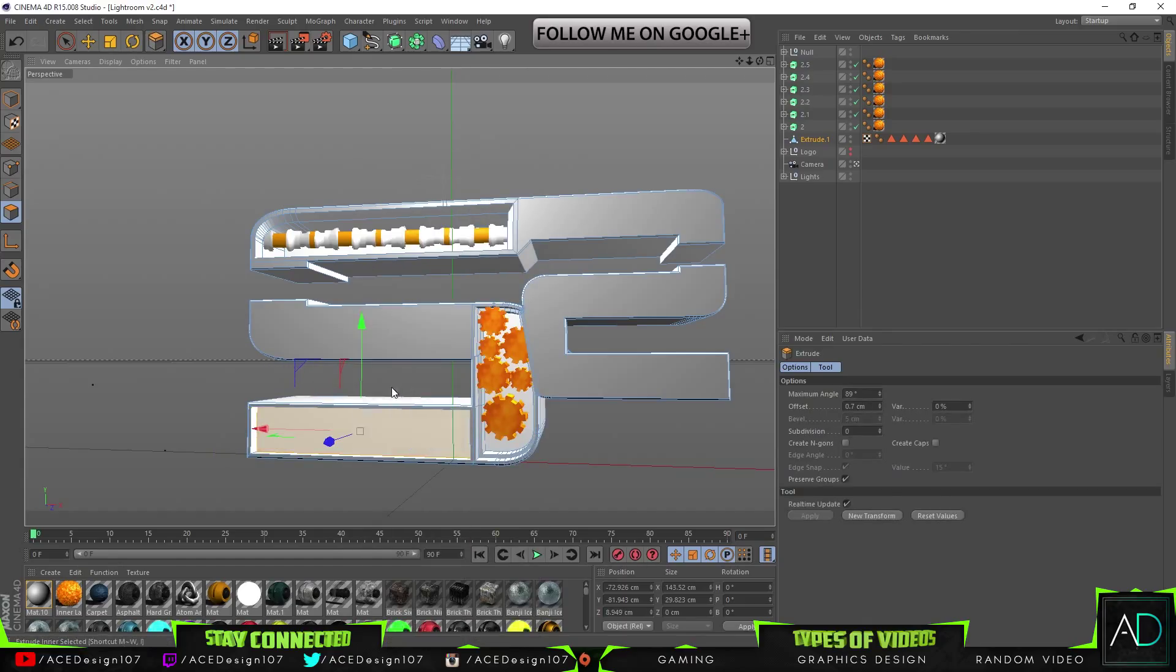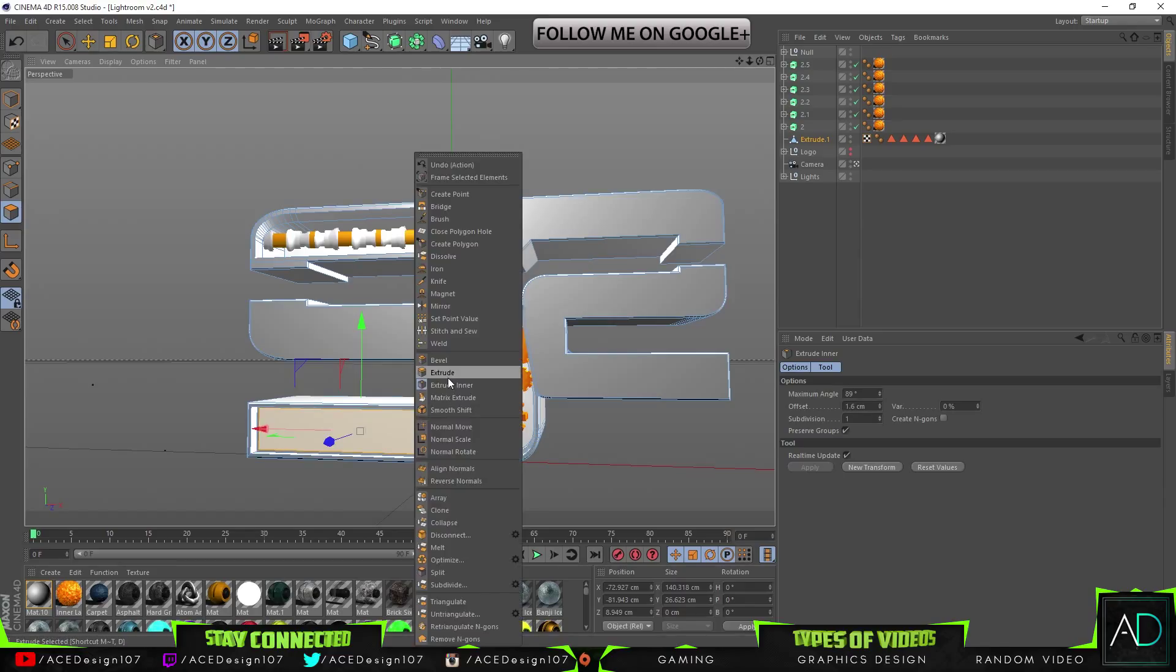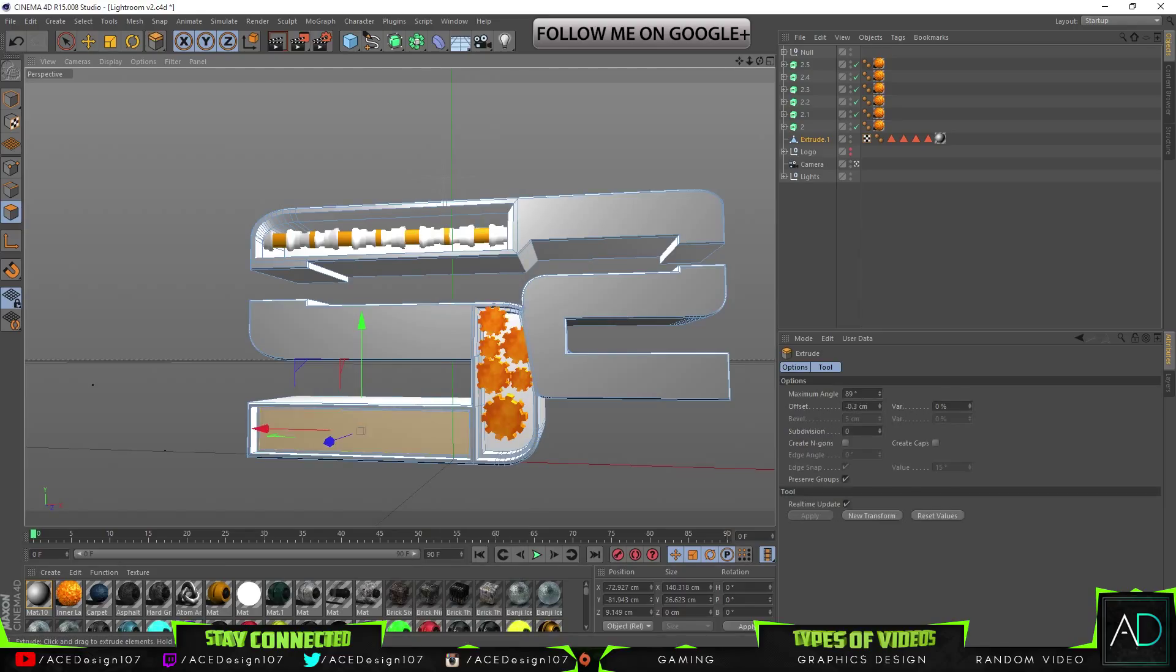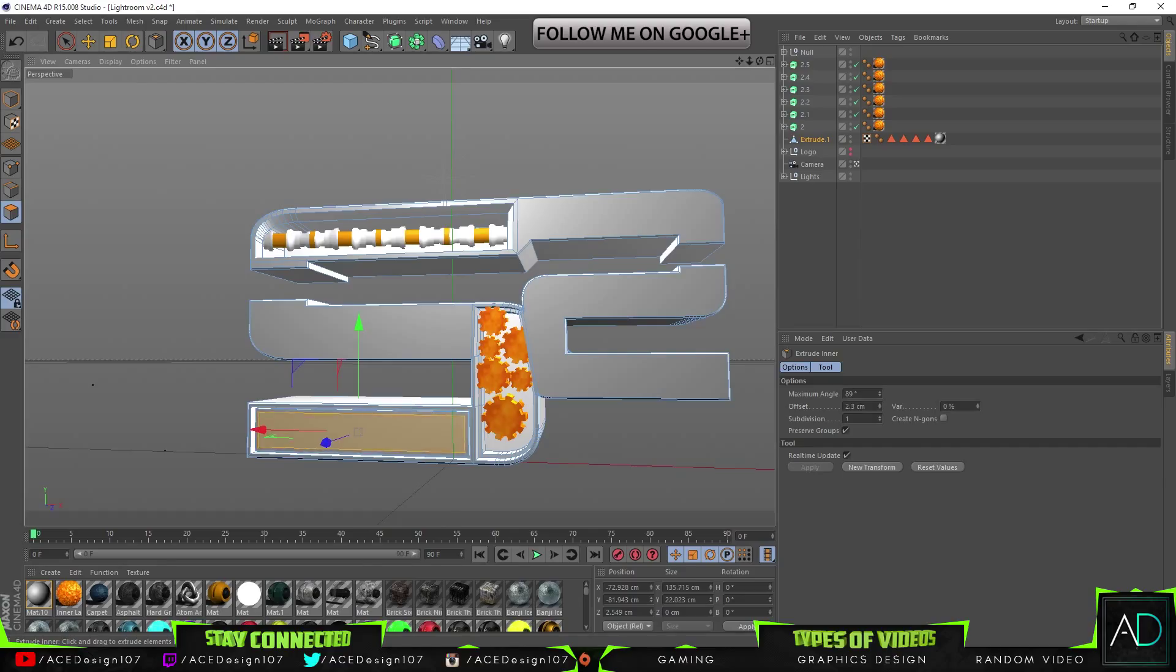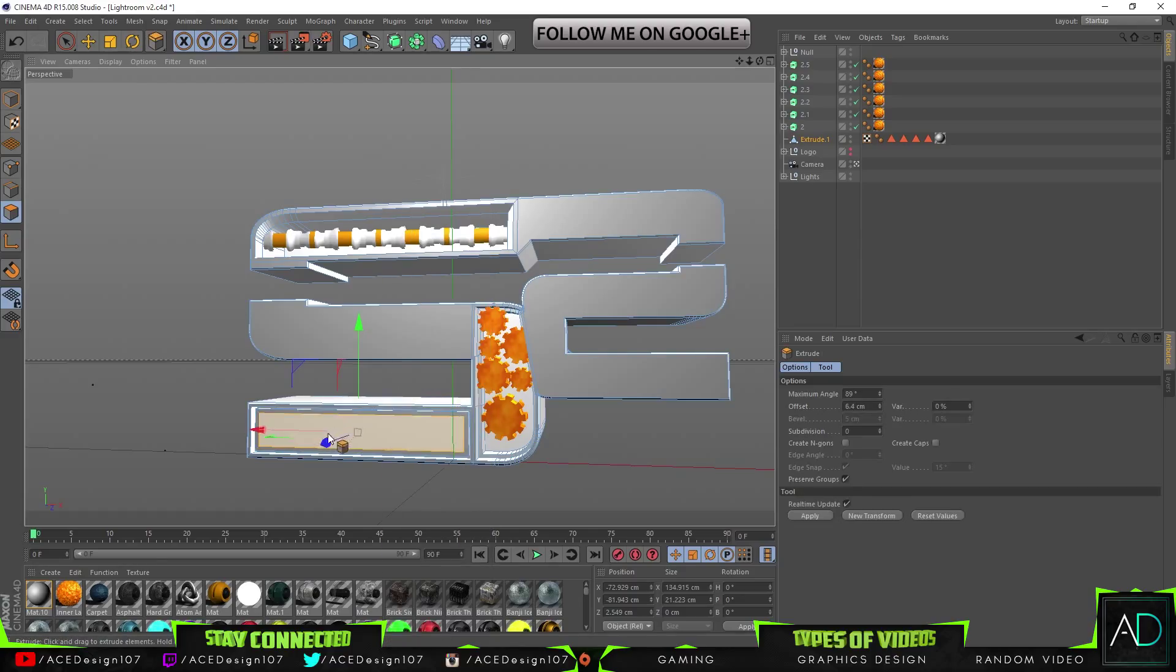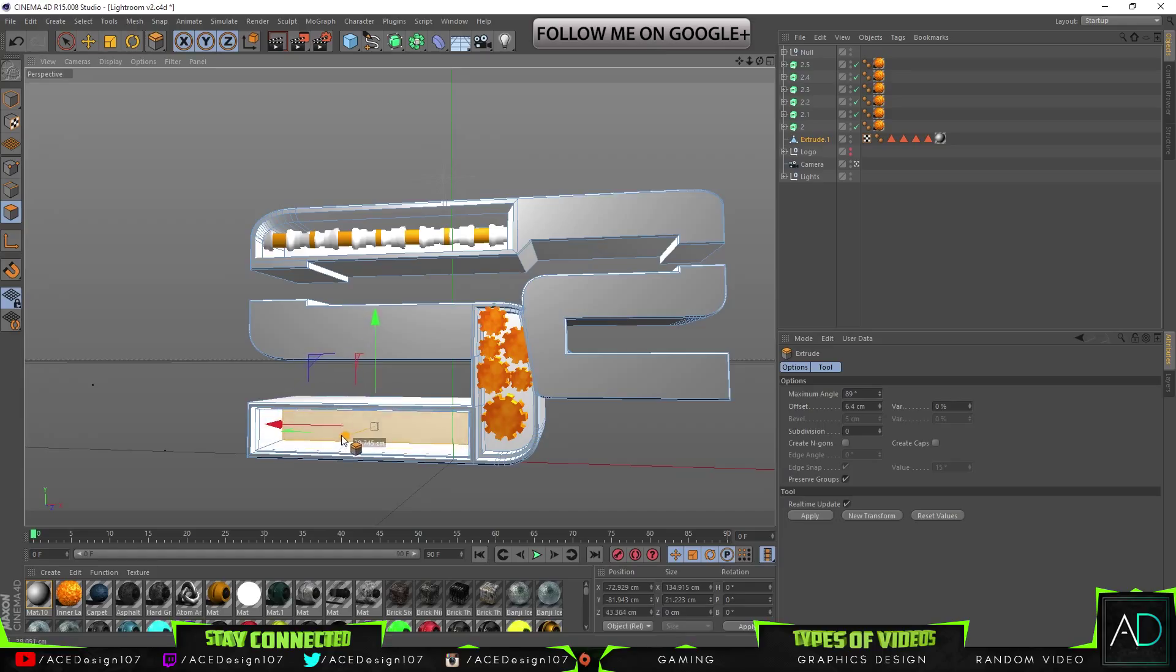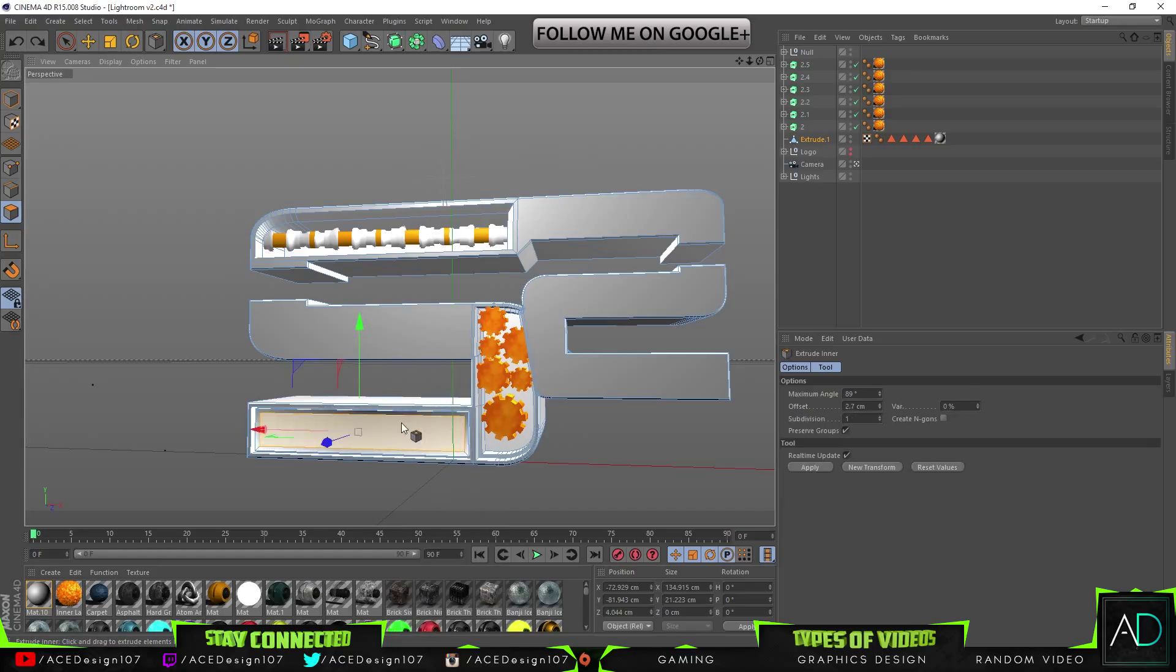Extrude out. And then you can like do extrude in, and then extrude out, and then extrude in. And then you get like some really cool dope patterns like this.